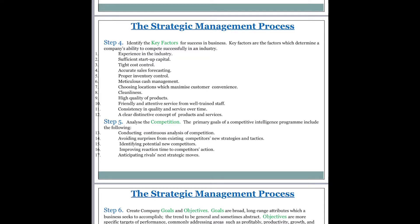Step number five talks about analyzing the competition. The primary goals of a competitive intelligence program include conducting continuous analysis of competition — that means you have to keep looking at competitors' products, quality, and service. You must also avoid surprises from existing competitors' new strategies and tactics, such as when a competitor comes up with new strategies, new tactics, or new technology. You should not be surprised by it; rather, you must be ready to meet the challenges.